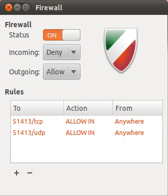Uncomplicated Firewall is a program for managing a NetFilter firewall designed to be easy to use. It uses a command line interface consisting of a small number of simple commands, and uses IP tables for configuration. UFW is available by default in all Ubuntu installations after 8.04 LTS.